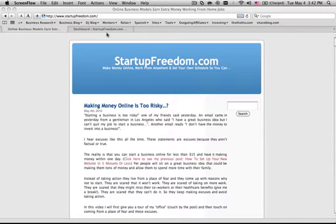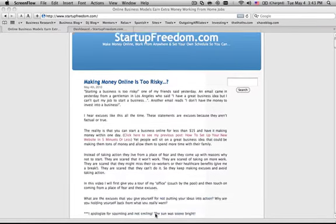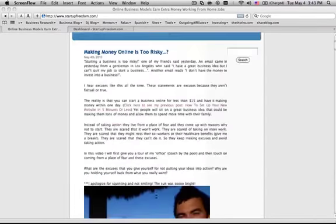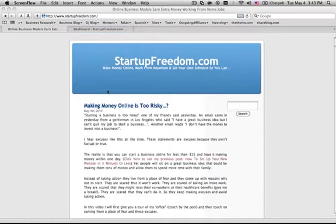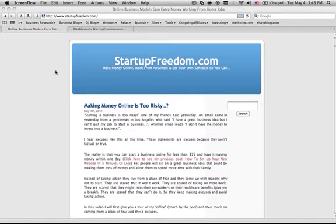You can see here that we have StartupFreedom.com and this is on the default WordPress theme for a reason. This is the design that your site is going to have when you first start out. The reason why I set it back to this is just so I can show you how to choose a new design.